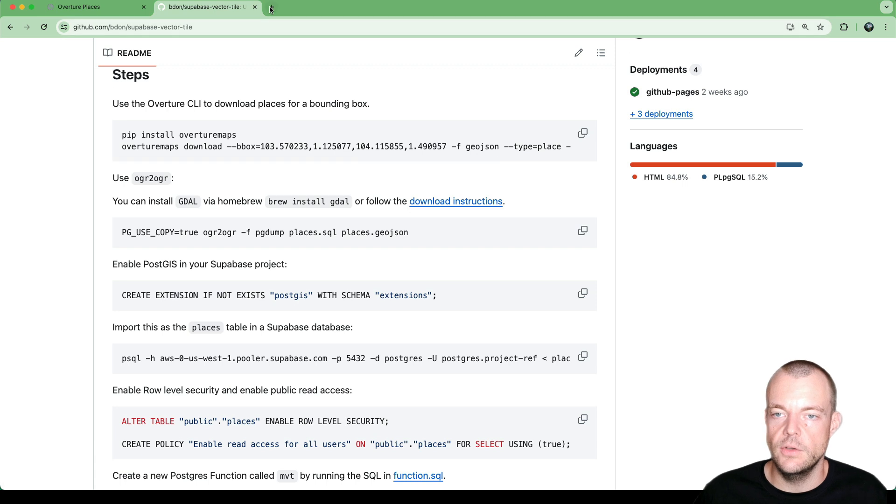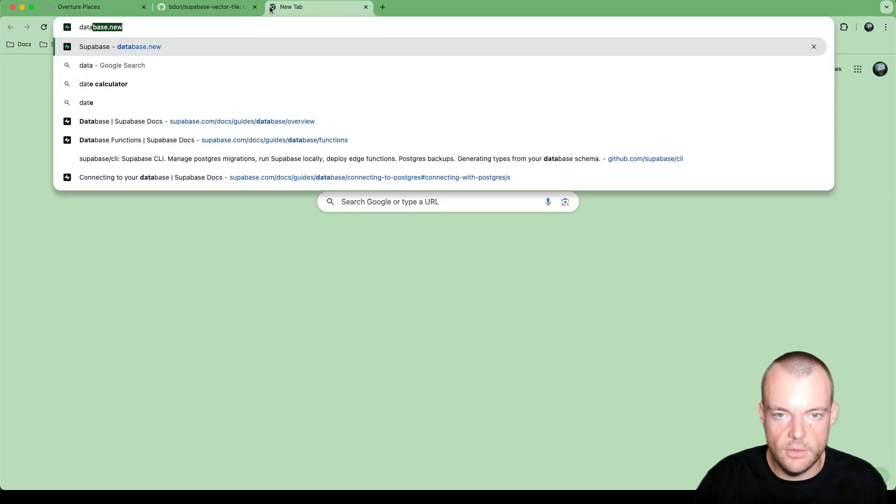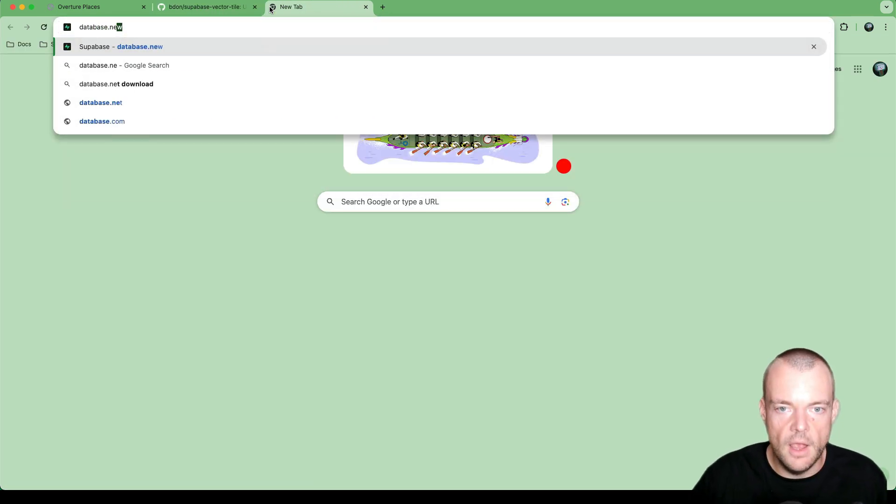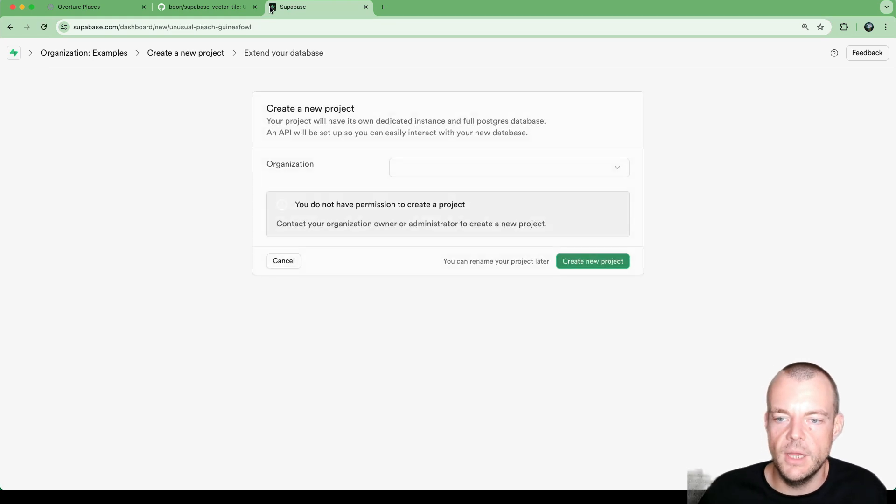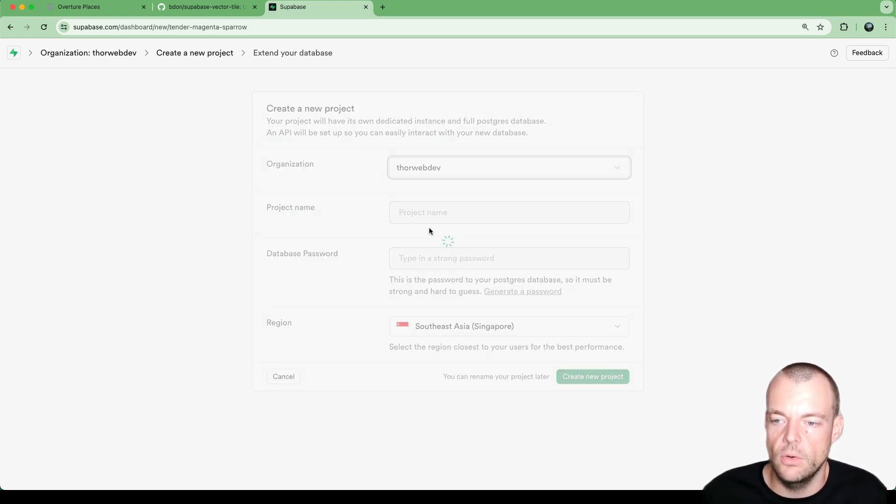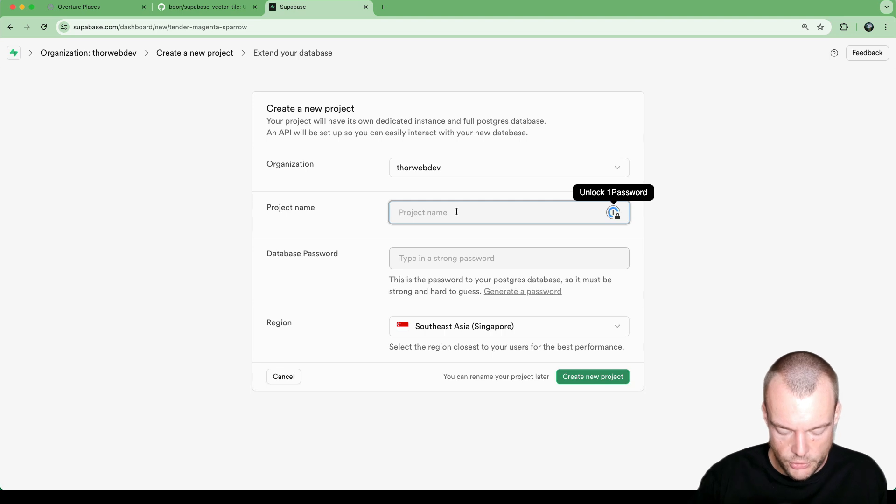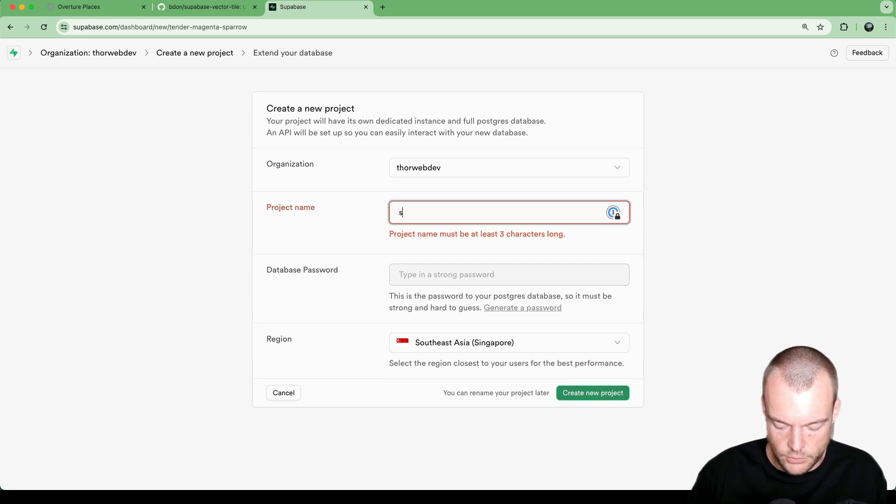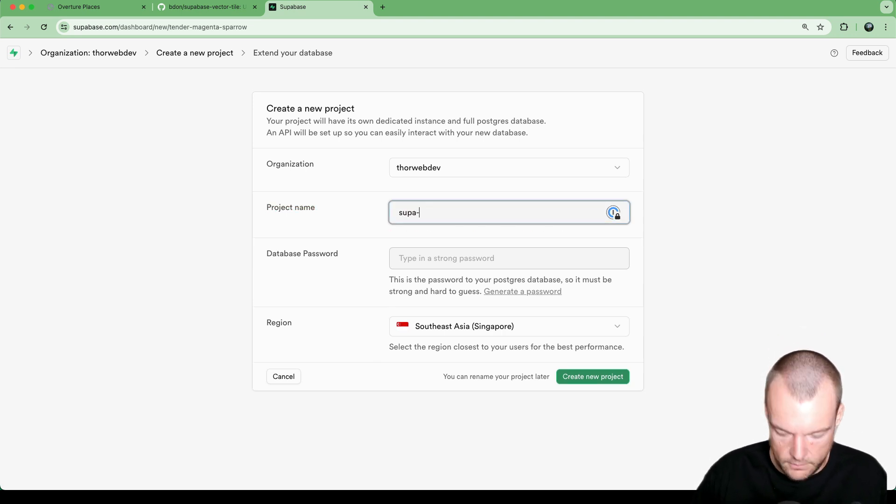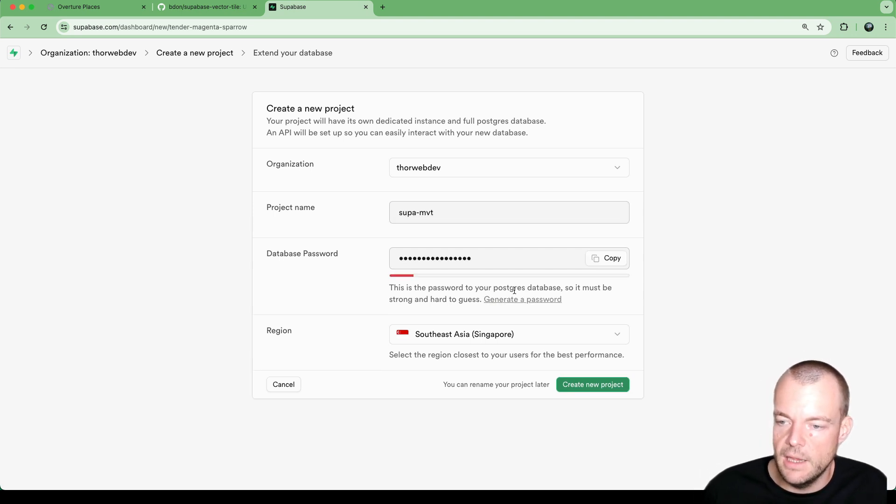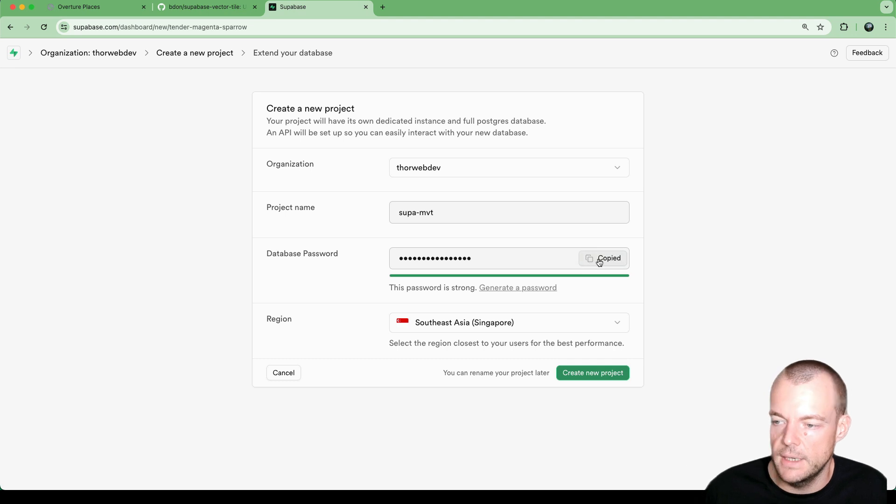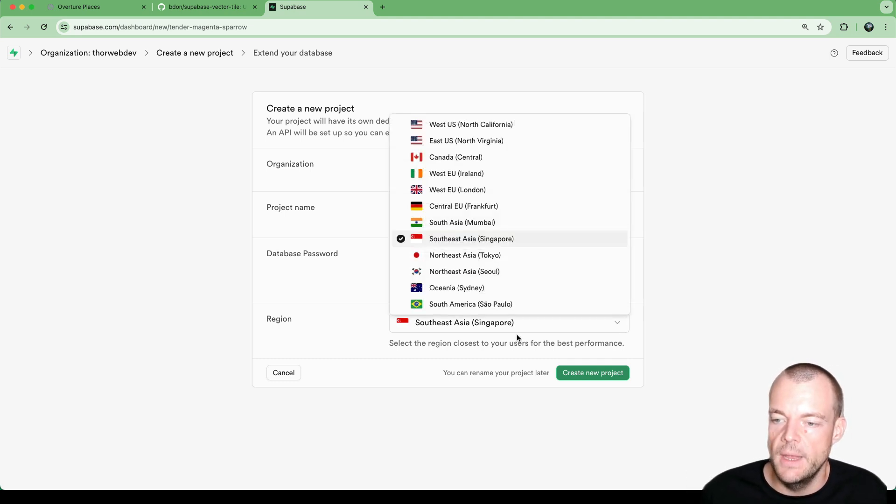Now, as you know, anytime we get started with a new Supabase project, we can just head over to database.new. We select our organization. So this project, we're just going to call supermvt. So that's Mapbox Vector Tile. We can have a password generated for us. Then in that case, just make sure that you copy it and you store it securely.